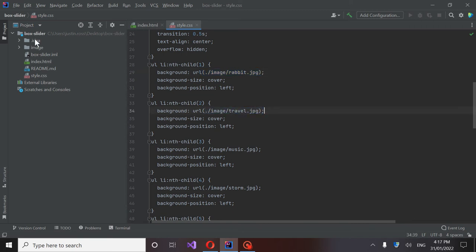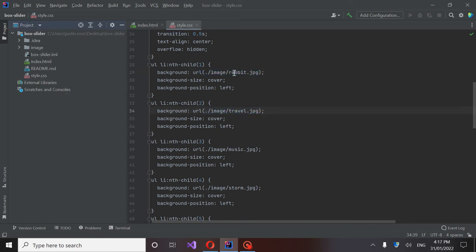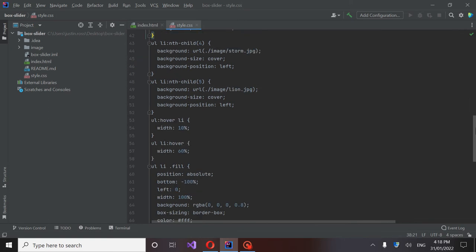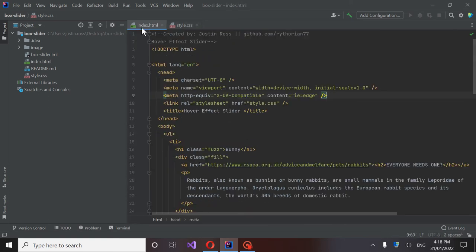As long as you're saving them into this image folder here, all you need to change is just this and the extension if it's not a JPG. If it's a PNG or something like that, you'll want to switch it over. But we'll get to it and I'll show you what I got going.